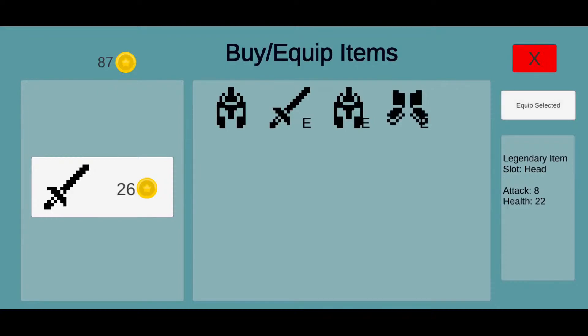If we equip the sword, helmet, and shoes, that will give us extra stats like speed, health, and attack. That's our presentation. I hope you enjoyed, and I hope you will enjoy playing the game as much as we enjoyed working on it. Thank you.